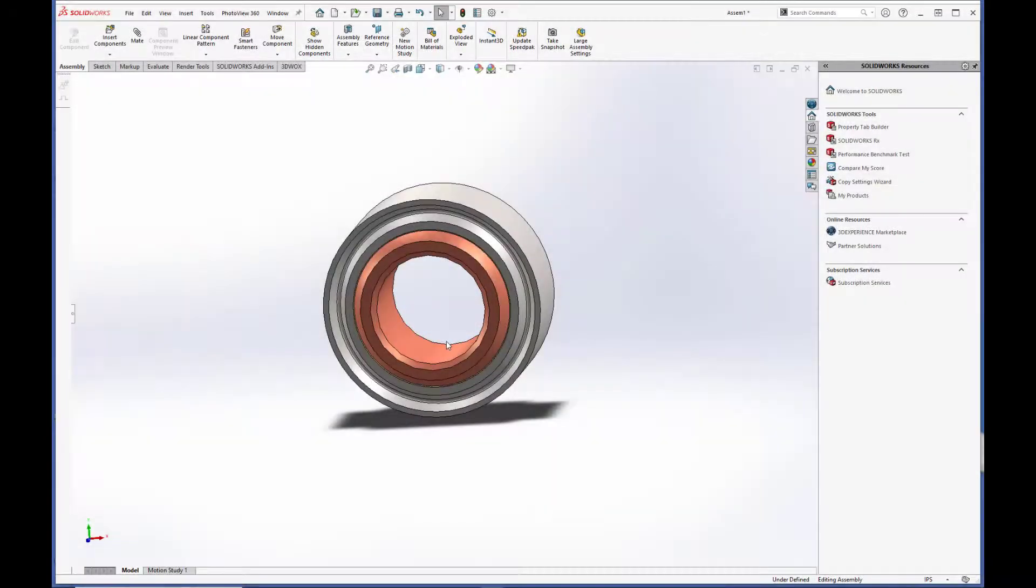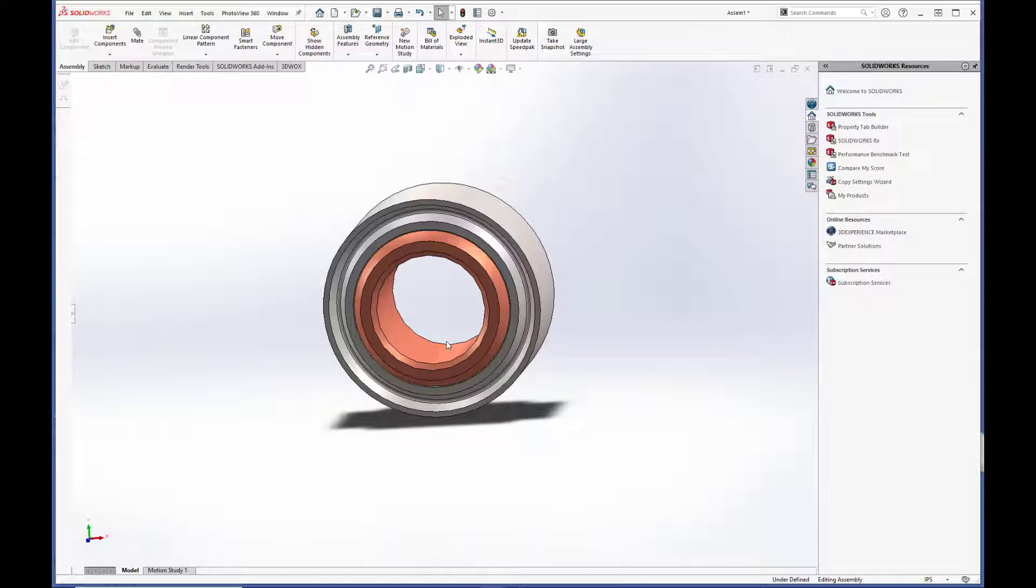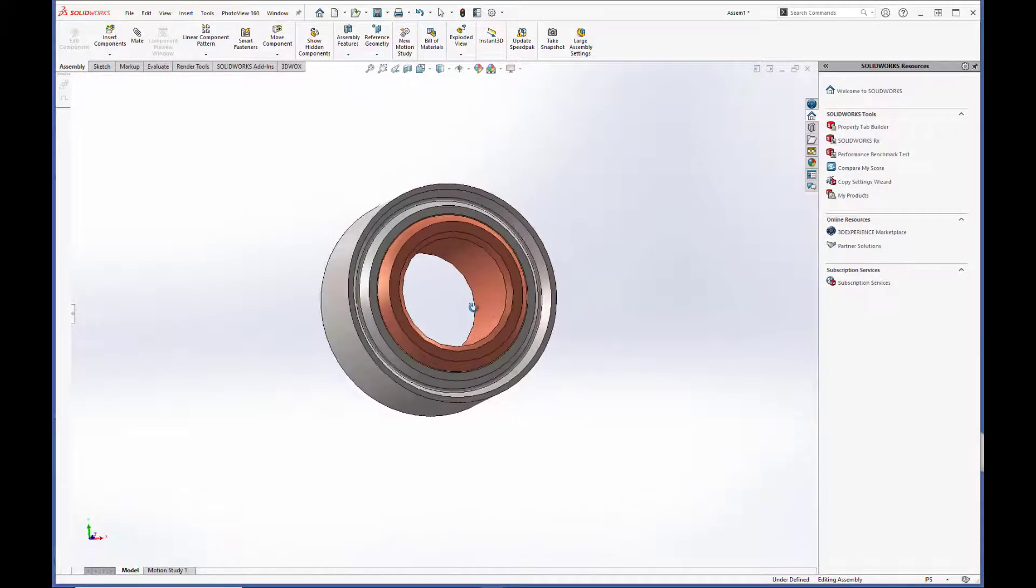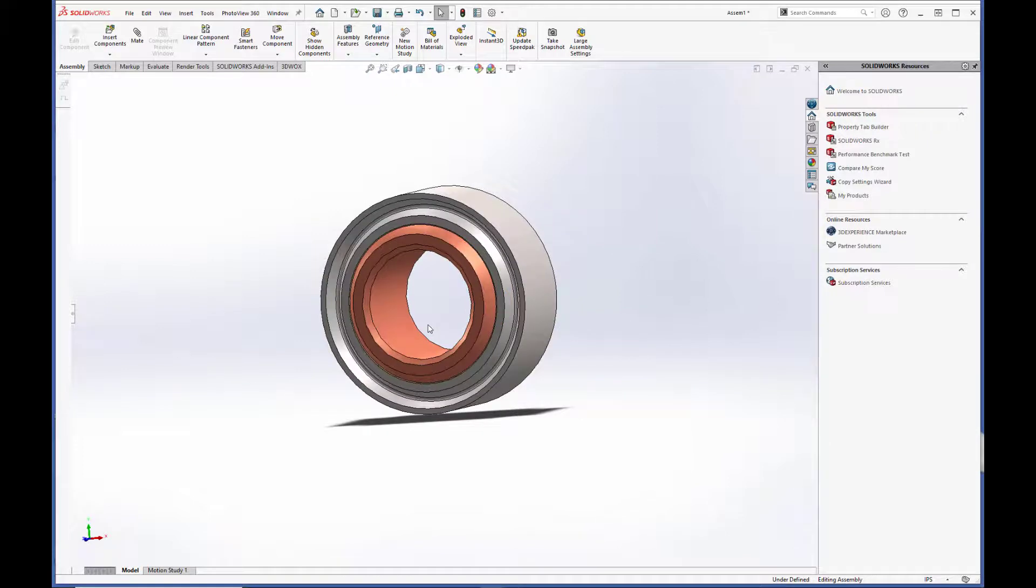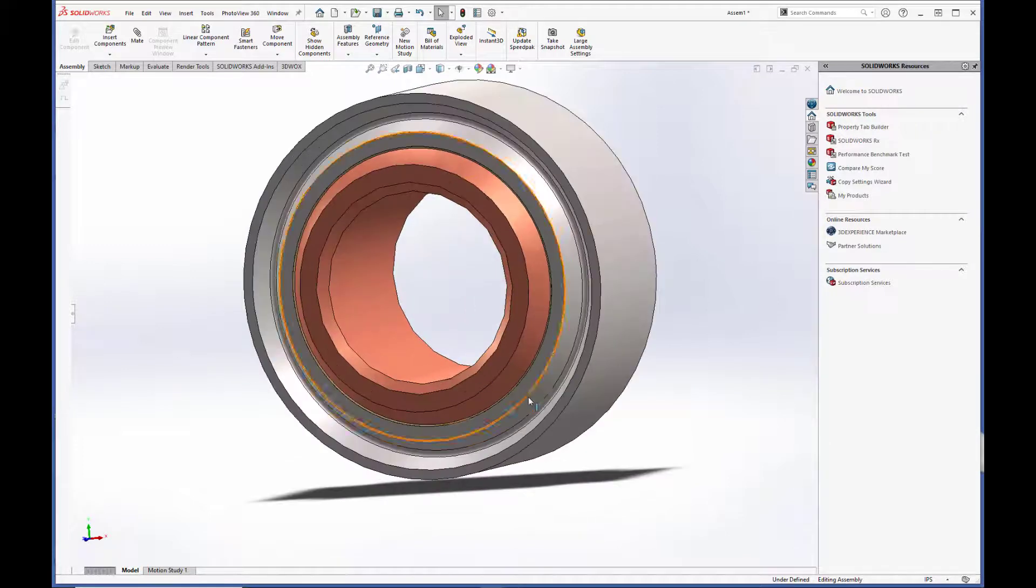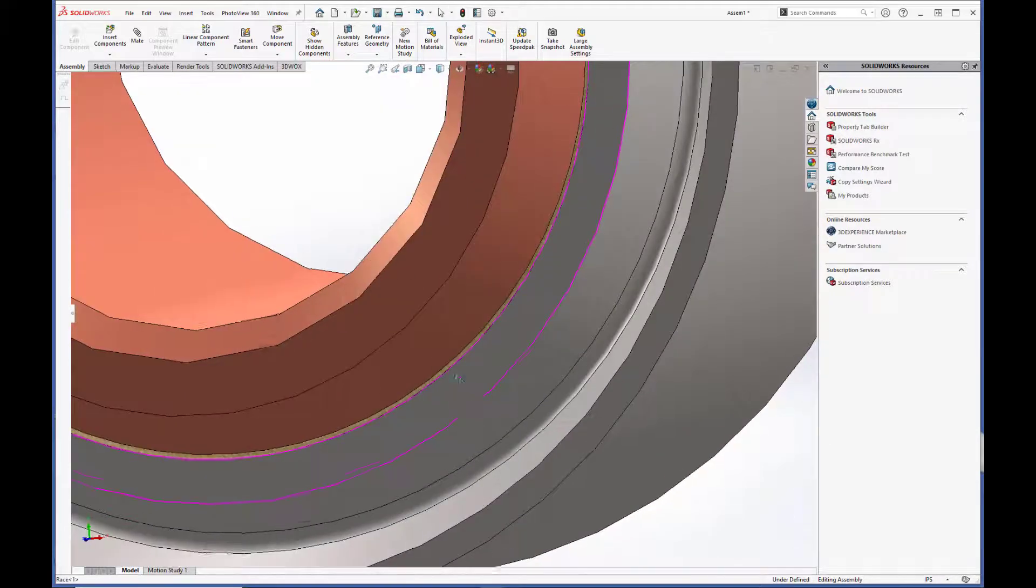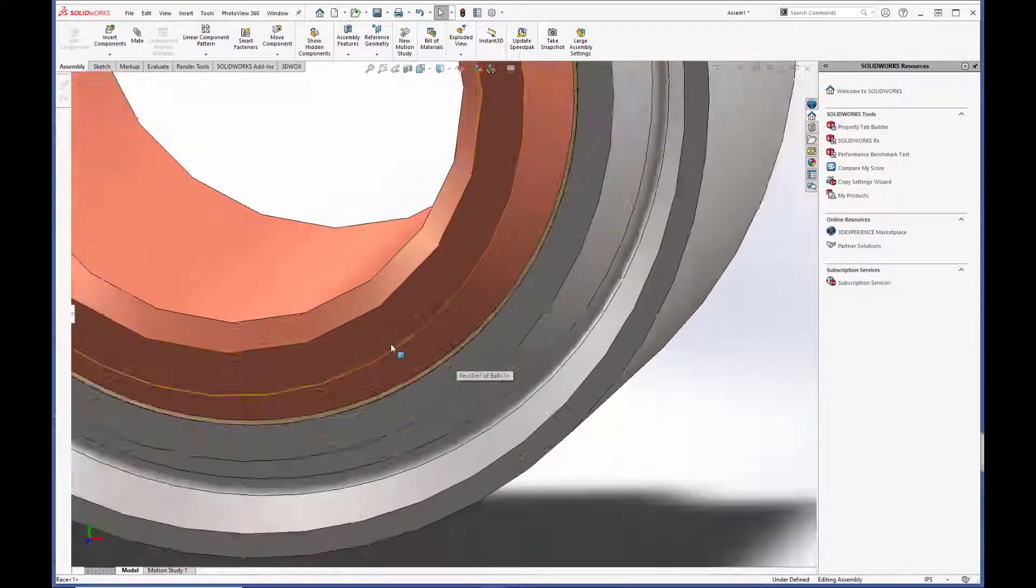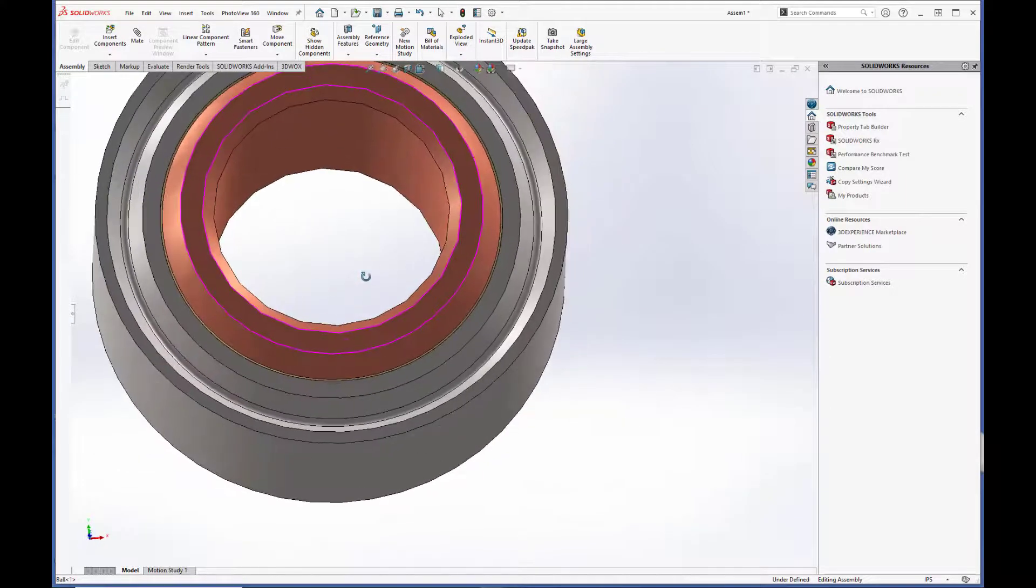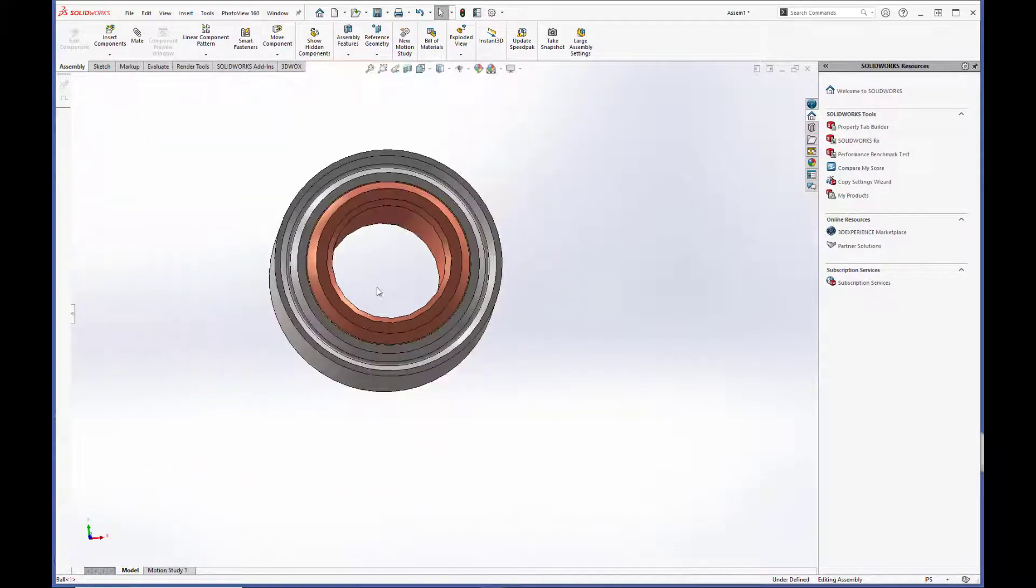Greetings everyone! Today we're going to model this spherical bearing in SolidWorks. The bearing will consist of a race with a Teflon liner and a spherical ball that goes in the center.